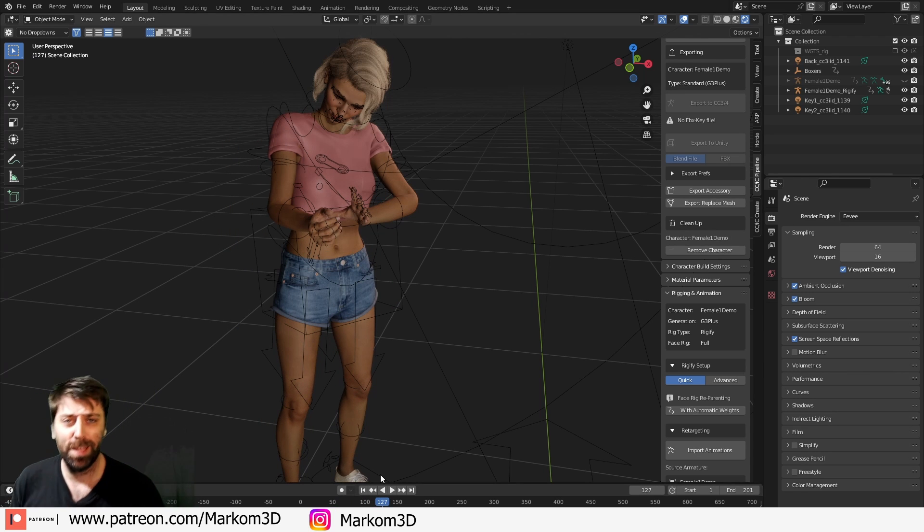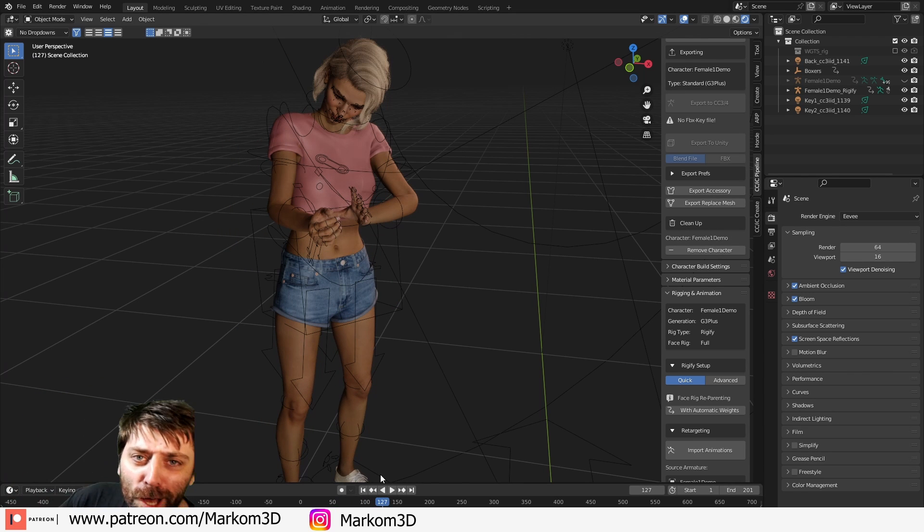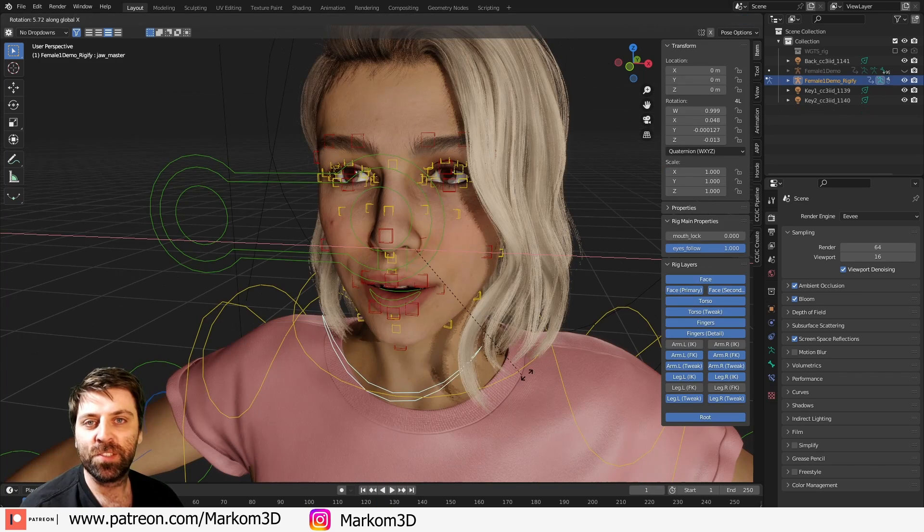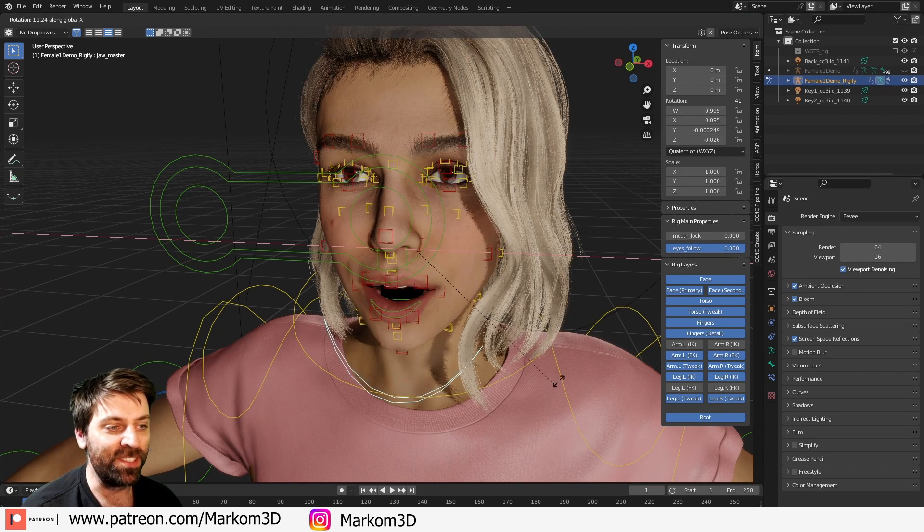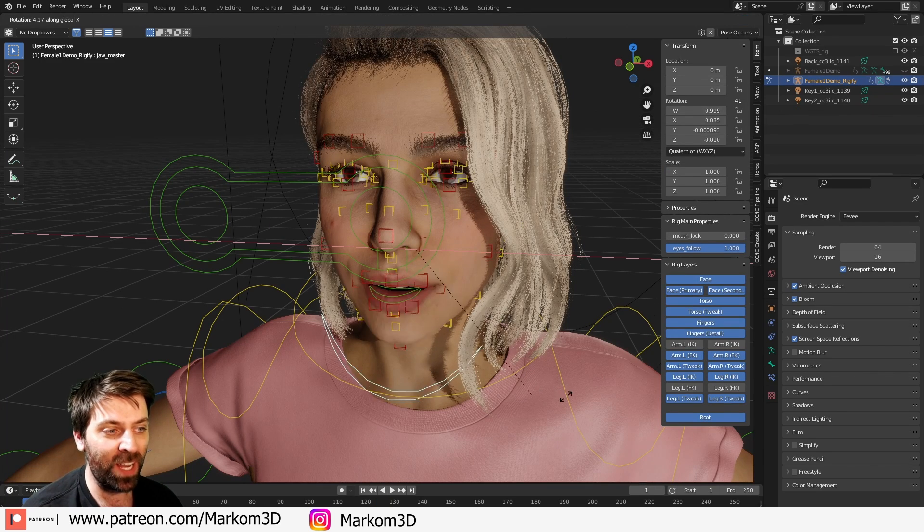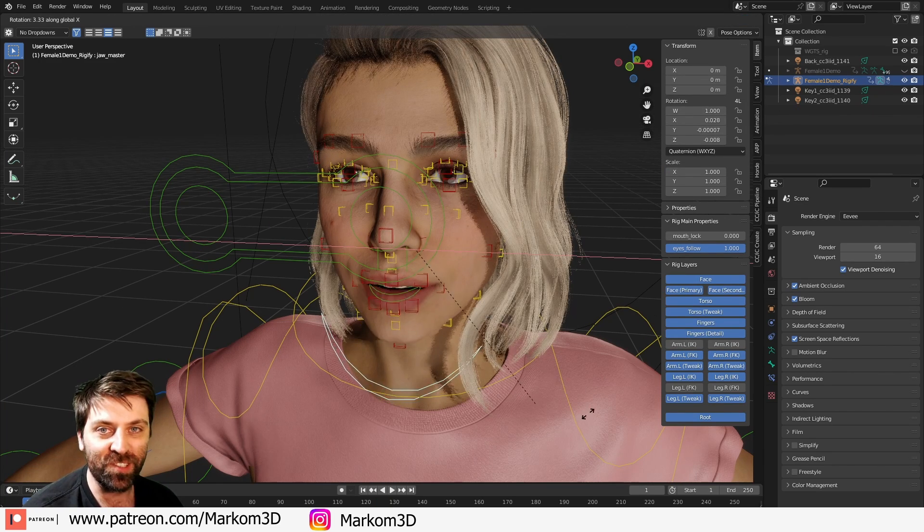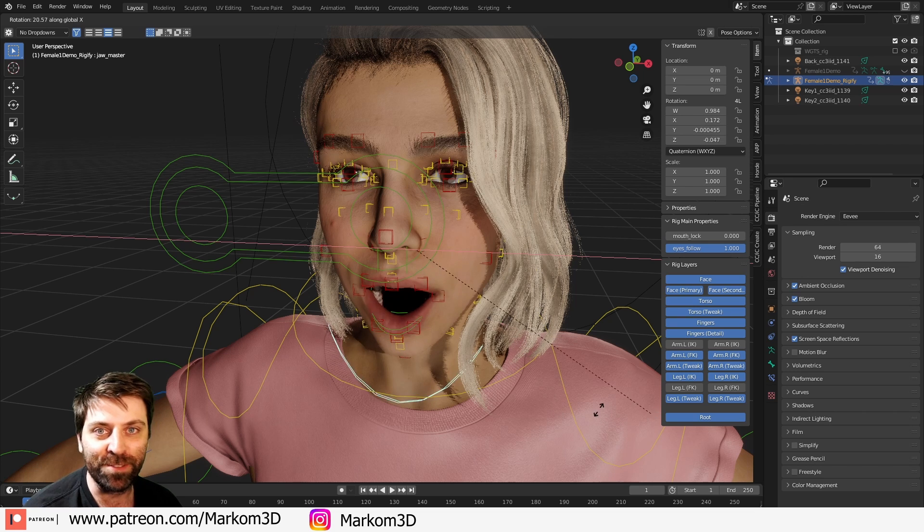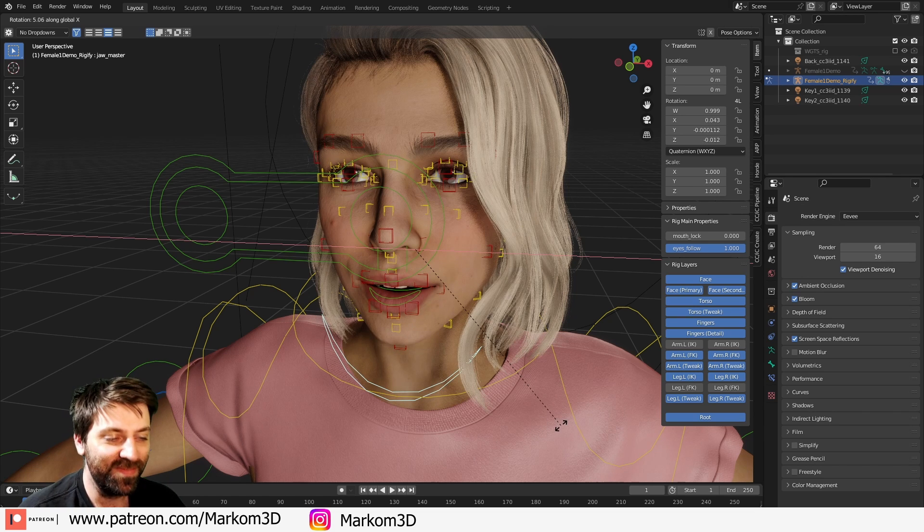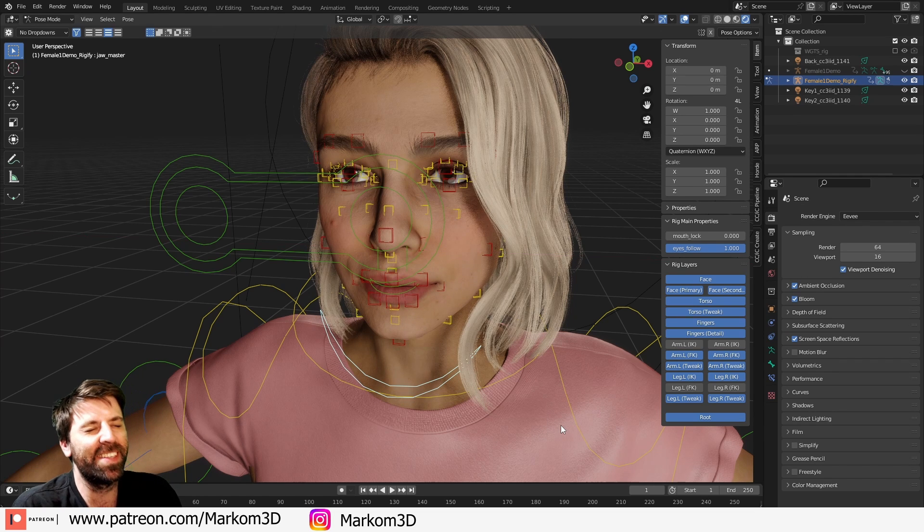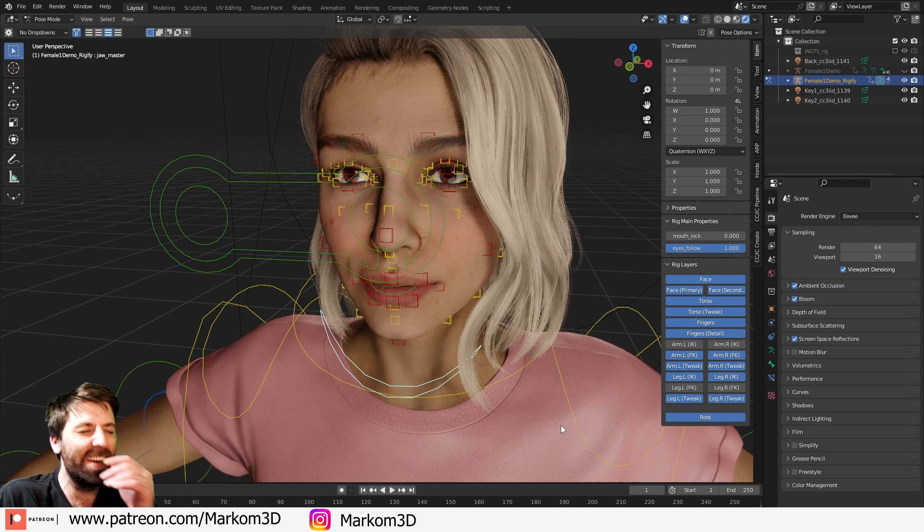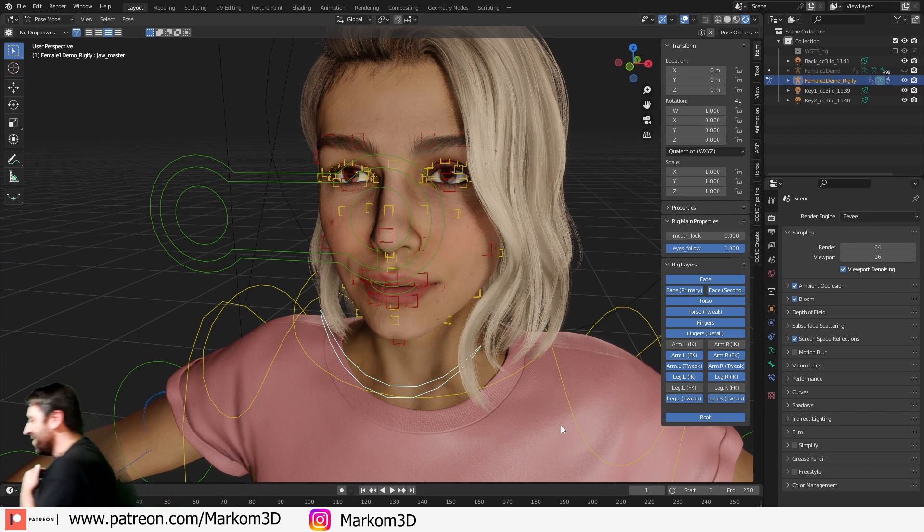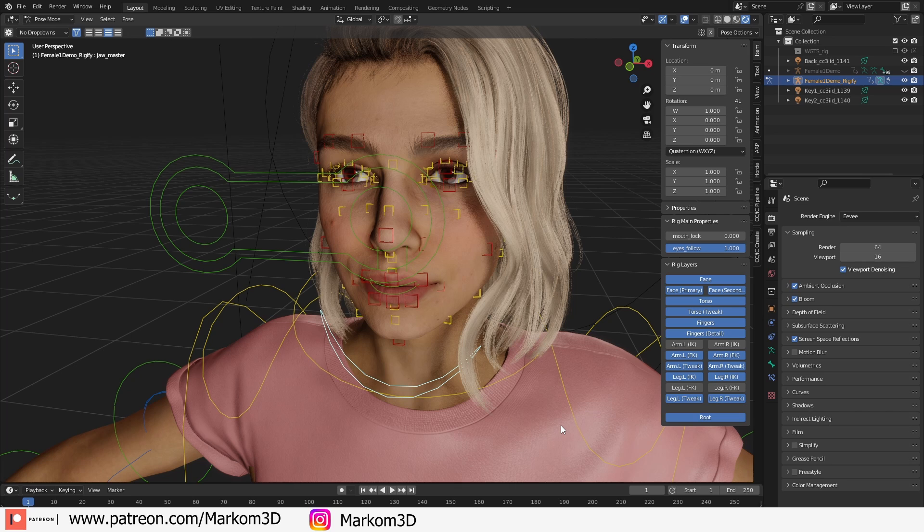I mean. So, as you can see, this Blender add-on is quite simple to use. So, as you can see, this is really good. Oh. Ah. I'm being an idiot. You're not seriously good.